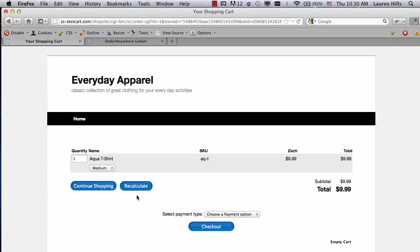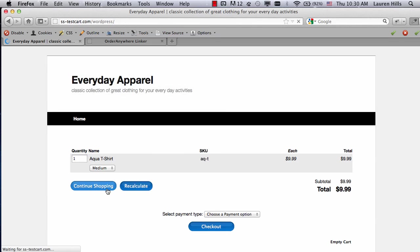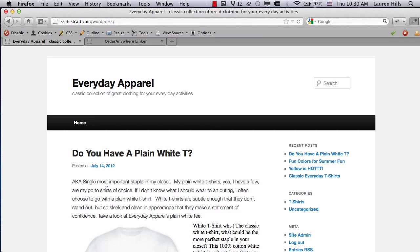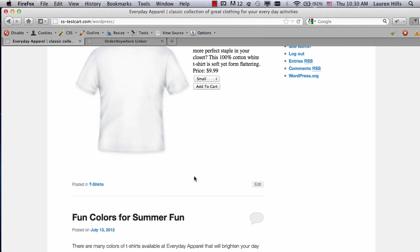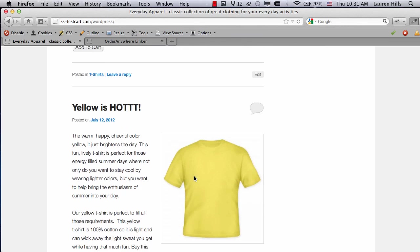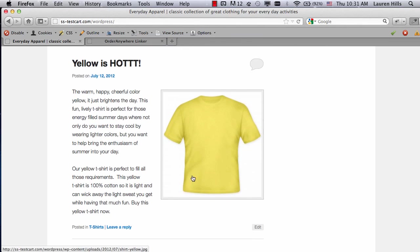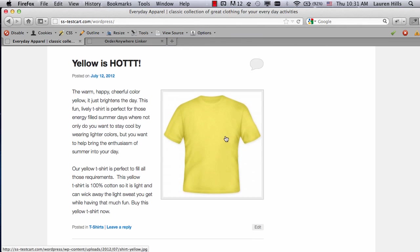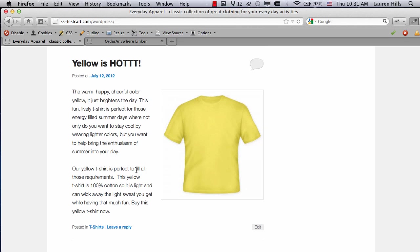So, let's continue shopping, return back to my blog, and do our third Order Anywhere button. In this section, I already have a large image of my product, and a product description. All I want to do is make this text, buy this yellow t-shirt now, a link that adds that product to the cart.